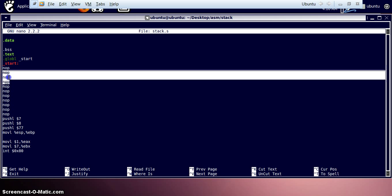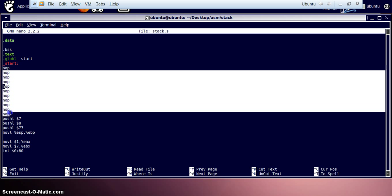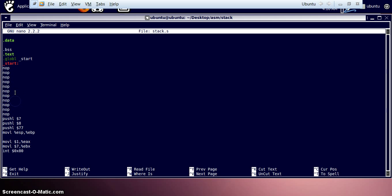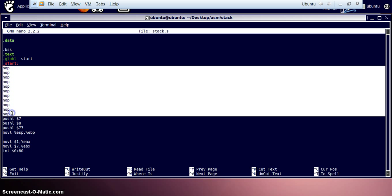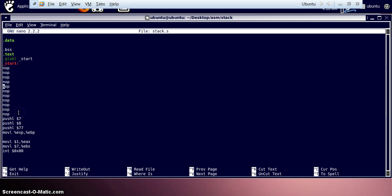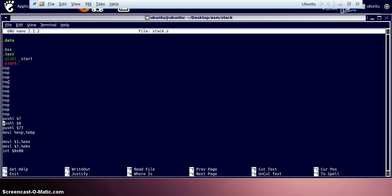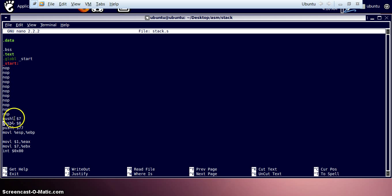We are having multiple no operations so that we can actually let the GDB work properly. Otherwise just try one thing, remove all these no operations and try to load the program in GDB. Whatever error you get, you'll get to know what kind of errors GDB gives when we are making some break point at line number 10 or 11 or somewhere closer to the starting lines.